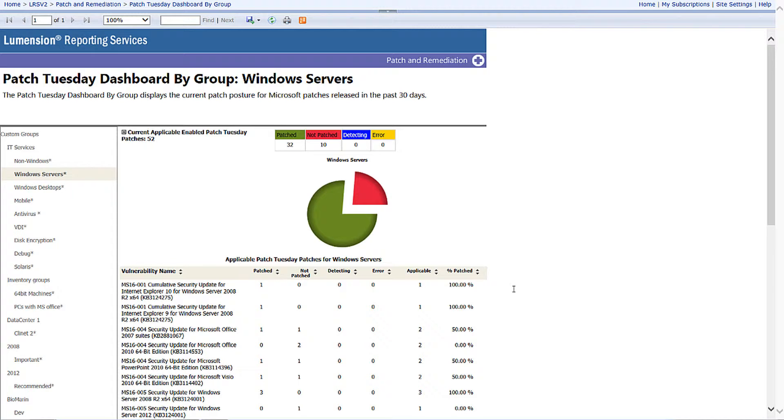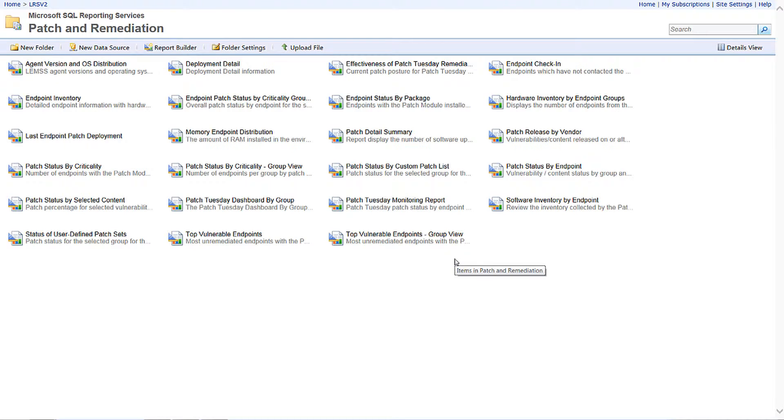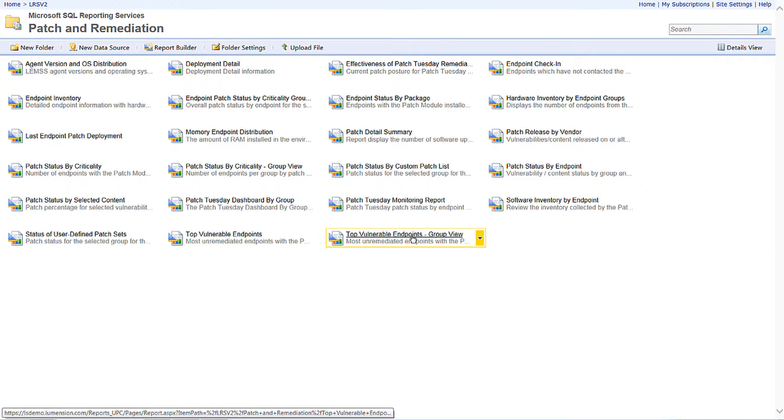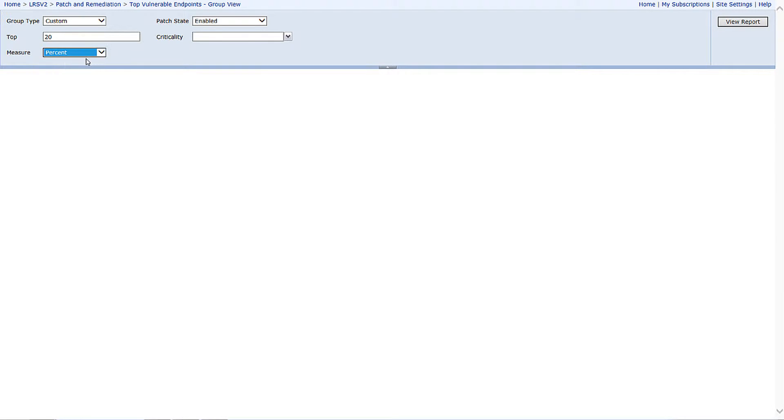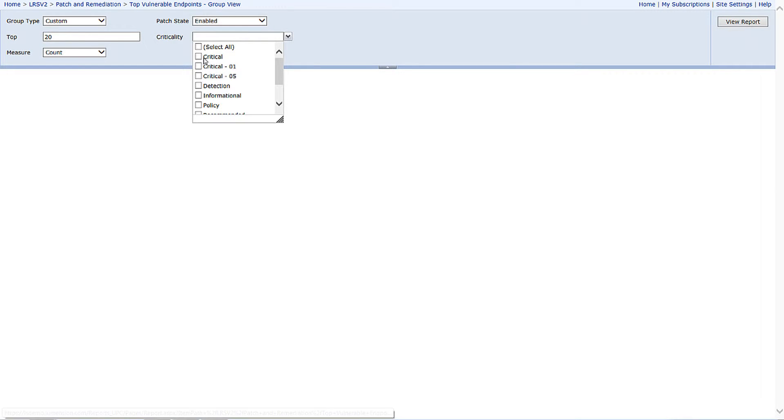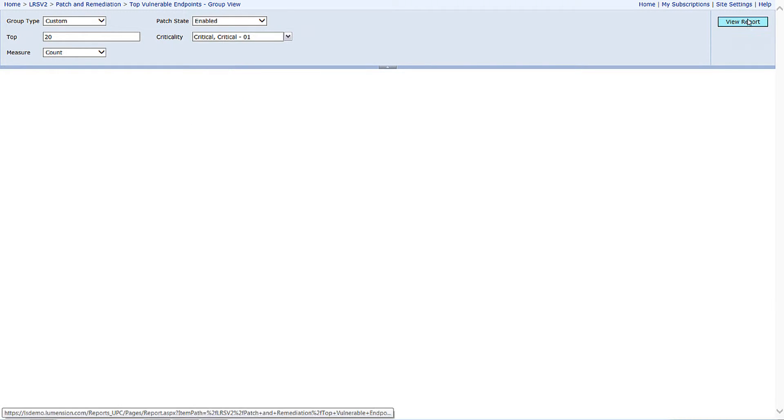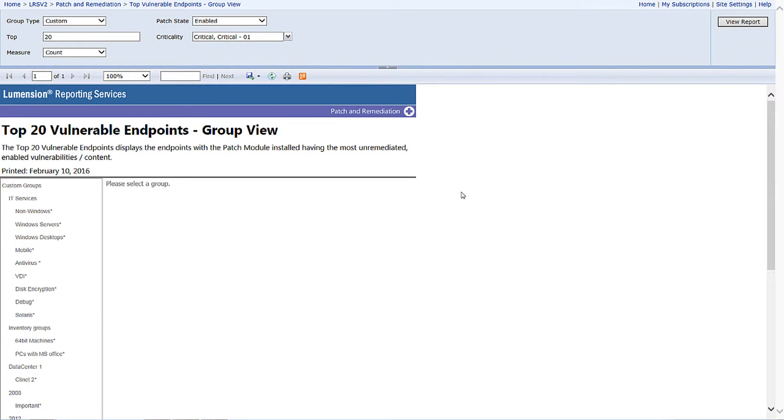Another popular report that allows IT to report compliance or risk back to the business is the top vulnerable endpoints by group view. I'm going to ask the report to give me my top 20 percent or top 20 most insecure machines when it comes to missing security updates.